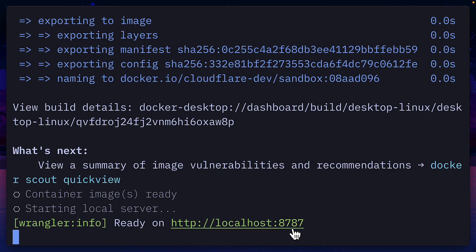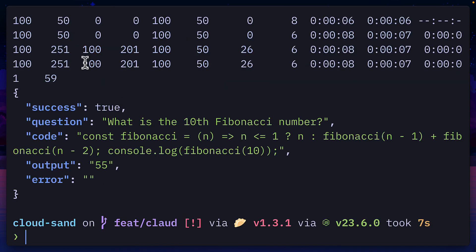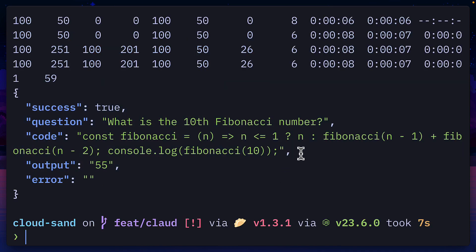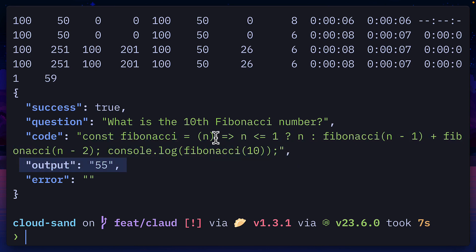We're returning the response in this format and handling any errors. So with the sandbox running, if we post to our sandbox with this question, then we should get these values with the code that was generated based on the question and the correct output.